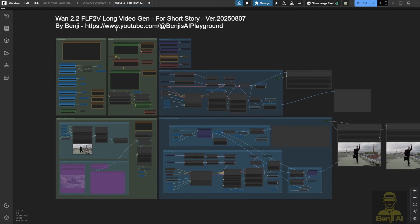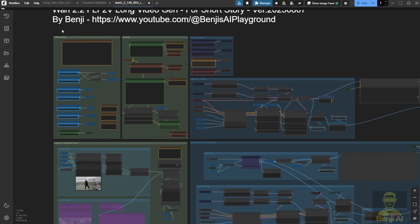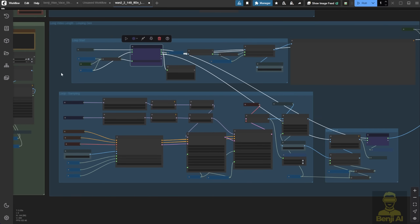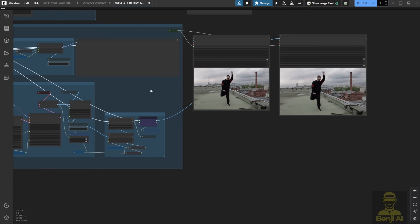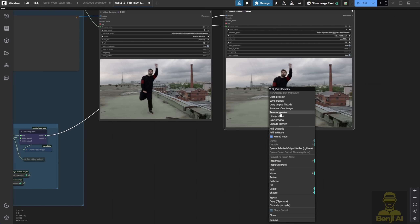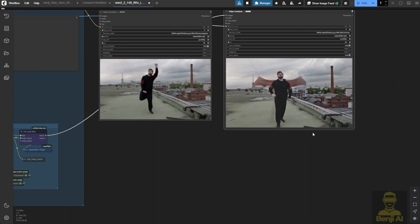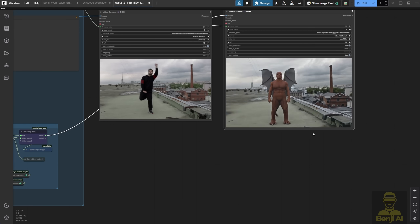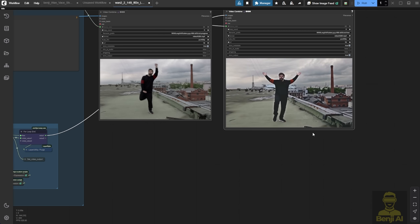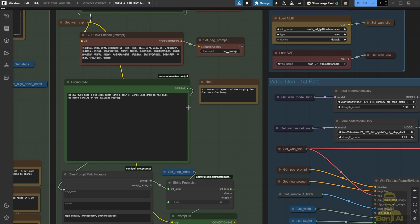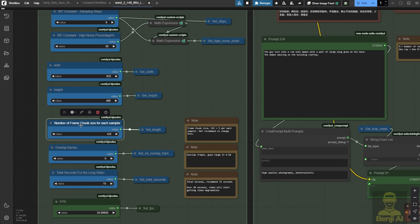I created a similar setup for WAN 2.2 using the same long video generation concept with a for loop. After the first 5 seconds — or maybe 3 seconds — we keep extending the video length by generating looping video chunks. That's why you saw the guy doing some funky dancing, then turning into a demon, then turning back into a guy and keeping up that dance move, all using travel prompts. If I set it for 15 seconds and split each chunk into 129 frames, each sampler generates about 5 seconds, giving us three text prompts.